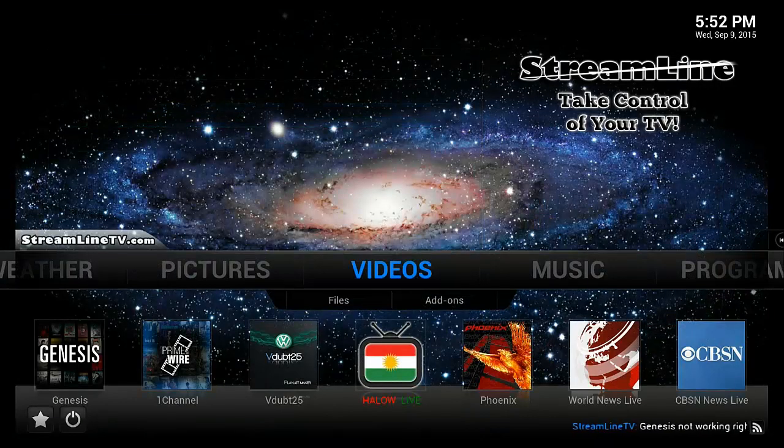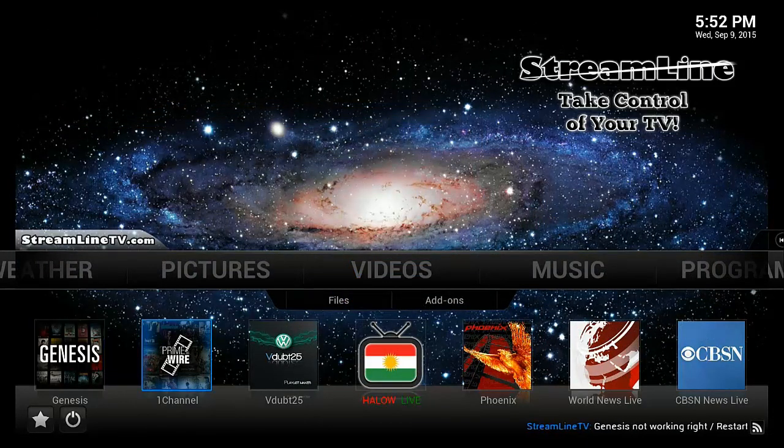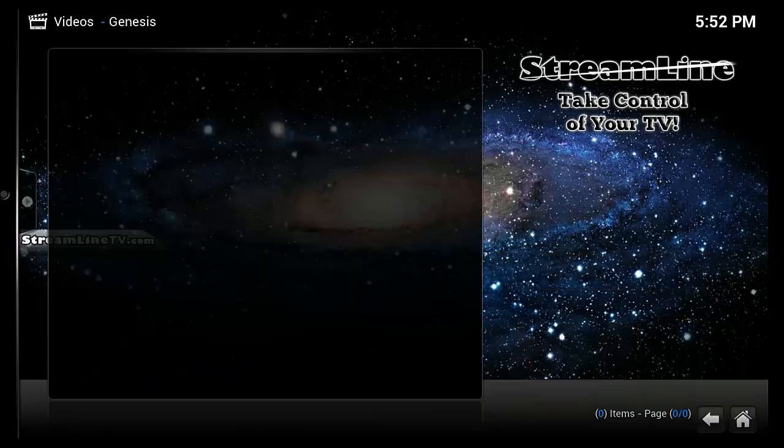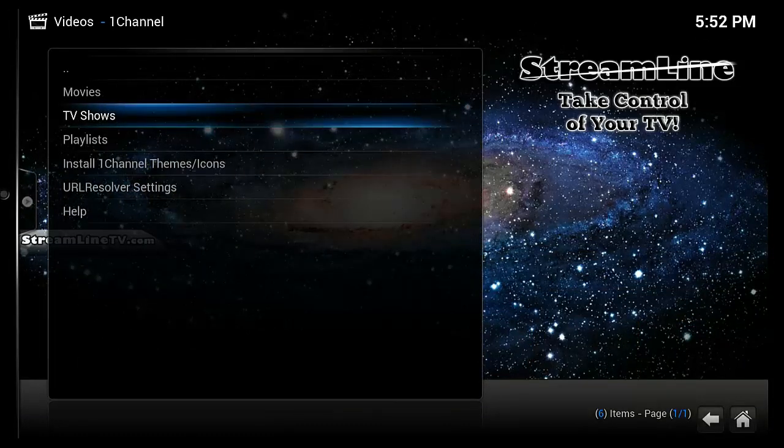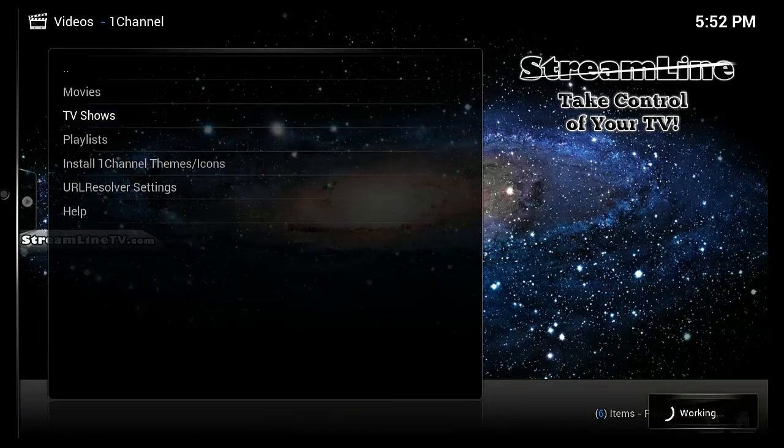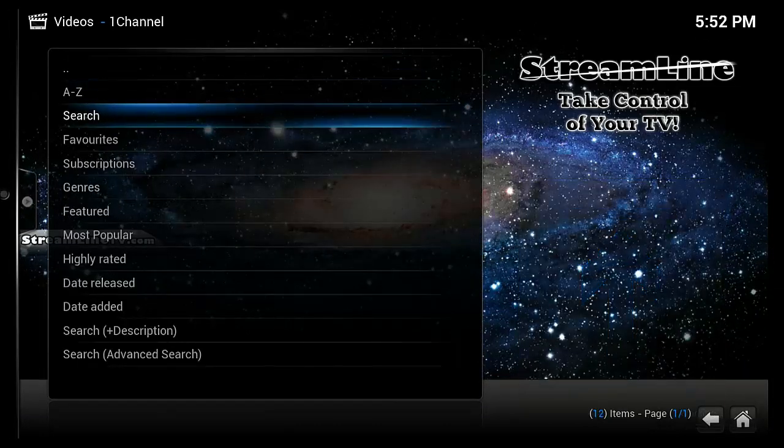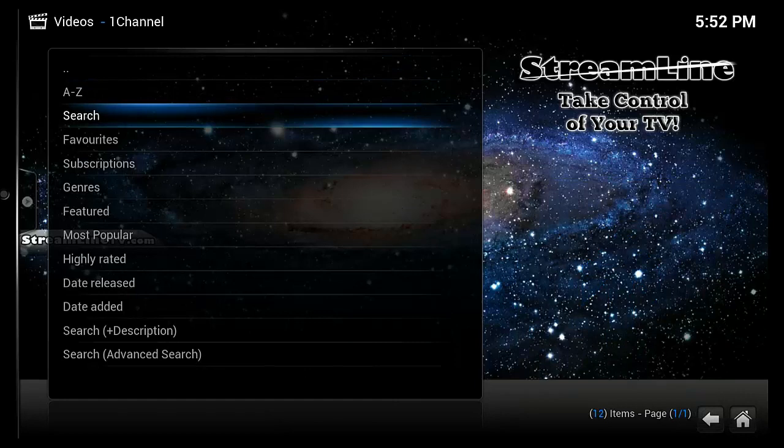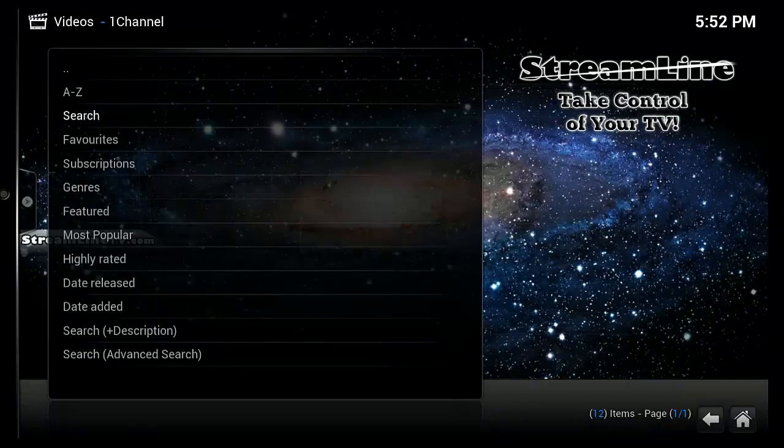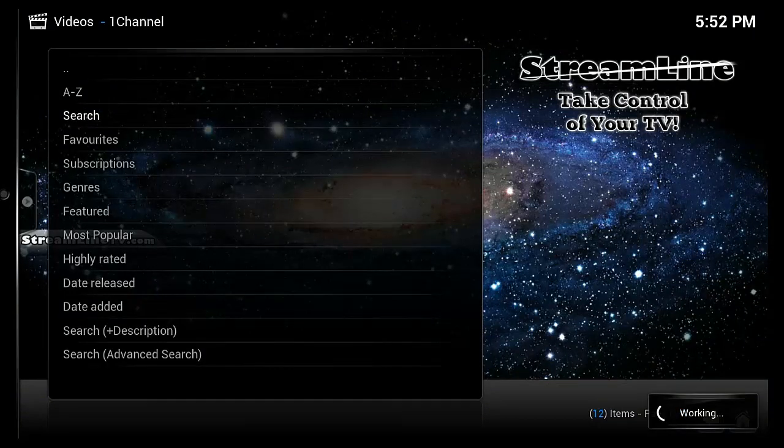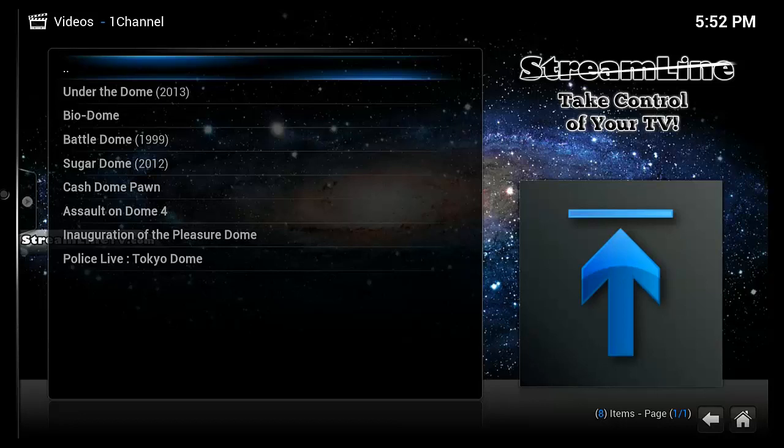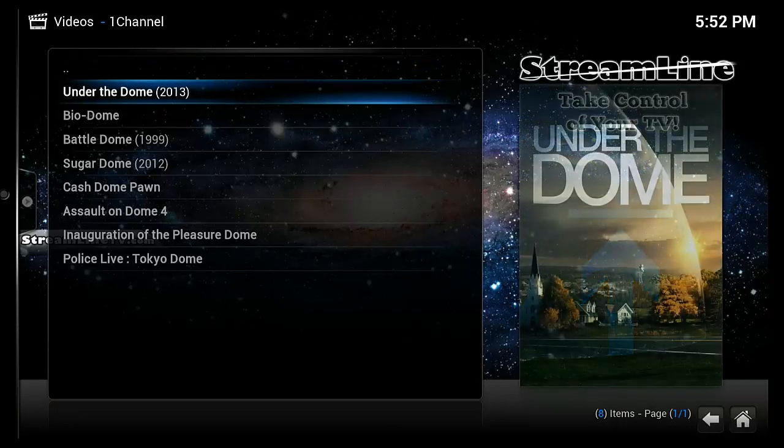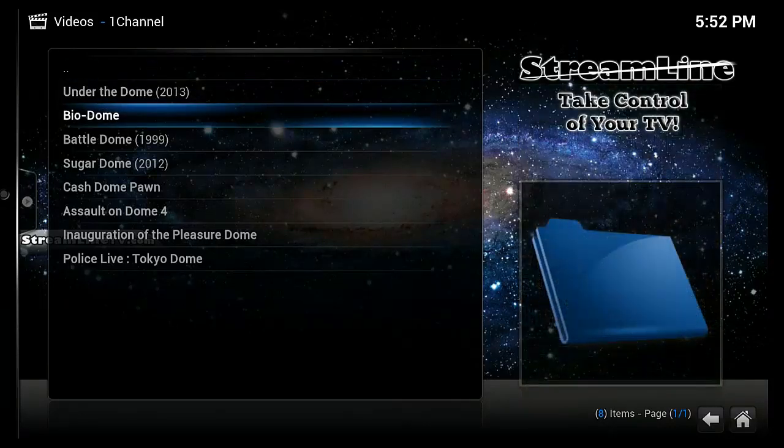Another great place to go to to watch TV shows and movies is PrimeWire one channel. Then TV shows. And then searches up here at the top. And again I'm going to do a search for Dome.